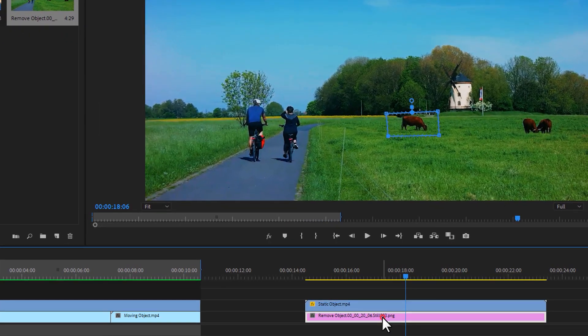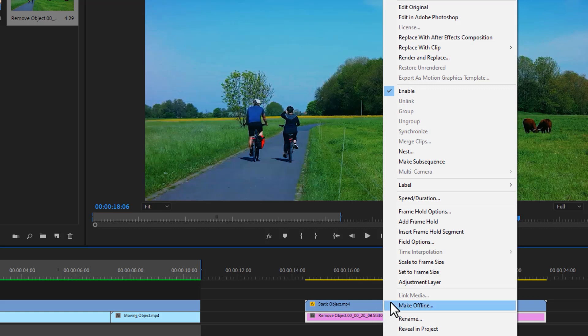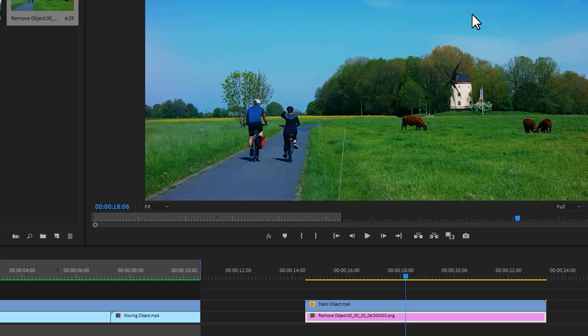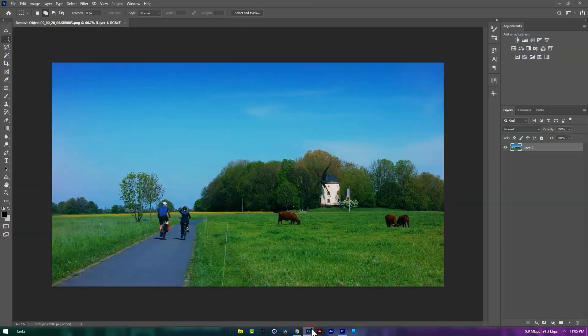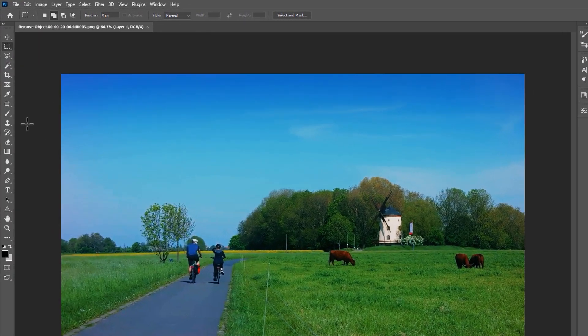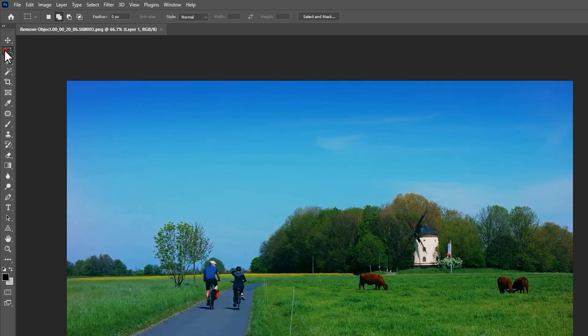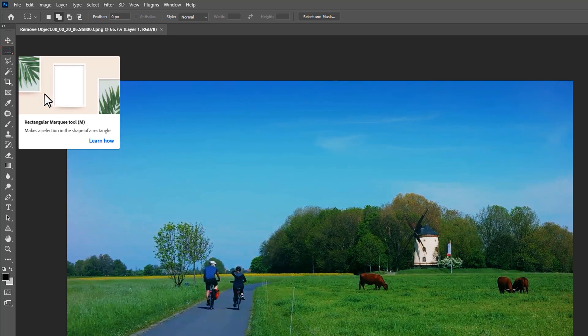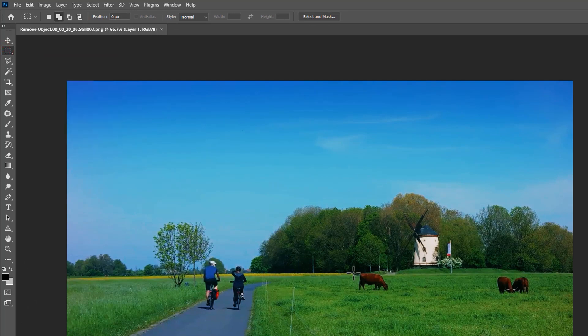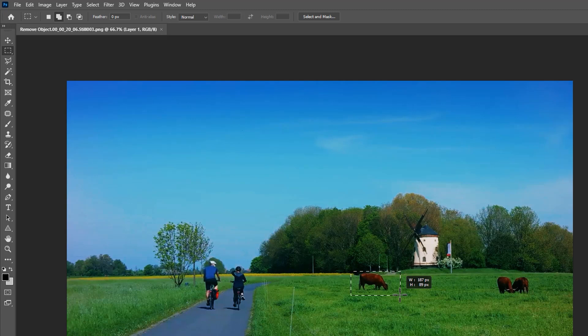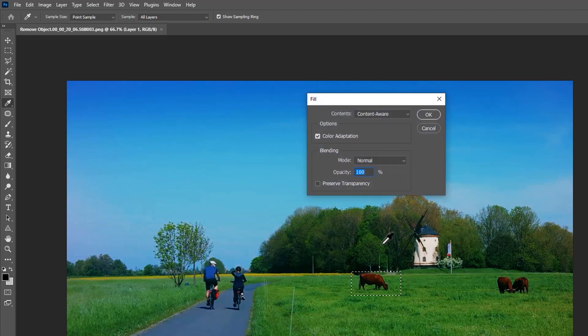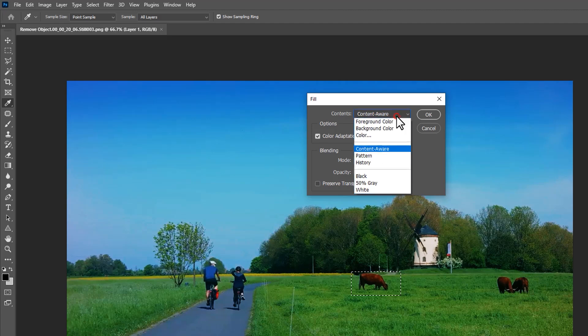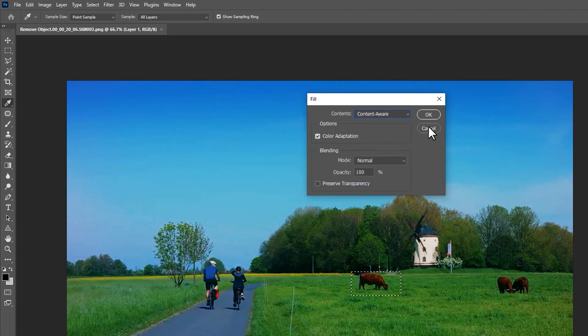Now right click on this snapshot layer and select edit in Adobe Photoshop. So it'll open up with the Photoshop app. Now select the object you want to remove. Here I'm using this rectangle tool, but you can use any selection tool which one you think is perfect for your object. Then click shift plus backspace key, select content aware, and click on OK.